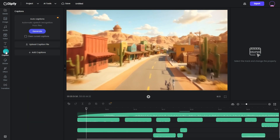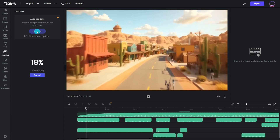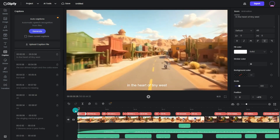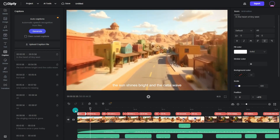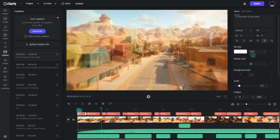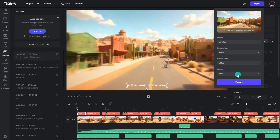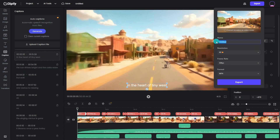Watch your scenes closely and add effects where they make sense. Trim, tweak the timing, go to captions to generate subtitles in one click. And boom — your 3D animated story is ready to go. And just like that, you've made a 3D animated story using AI tools only.